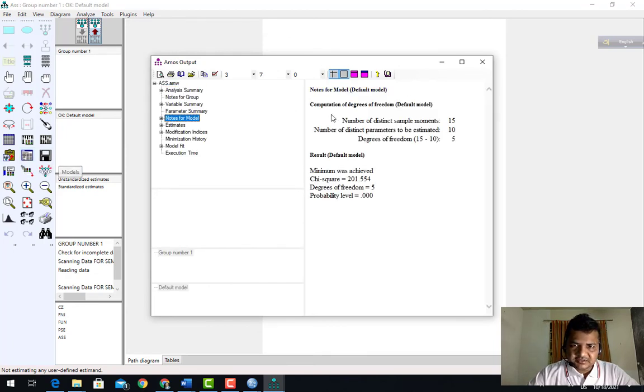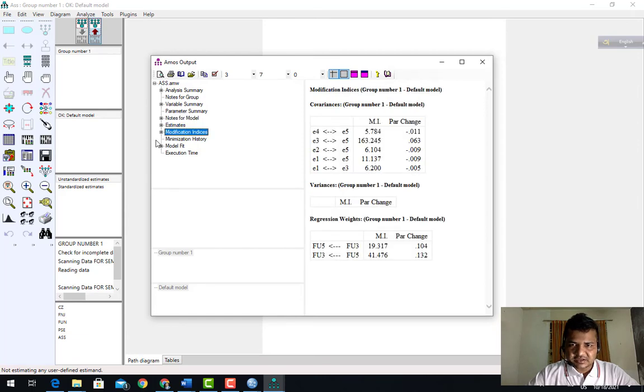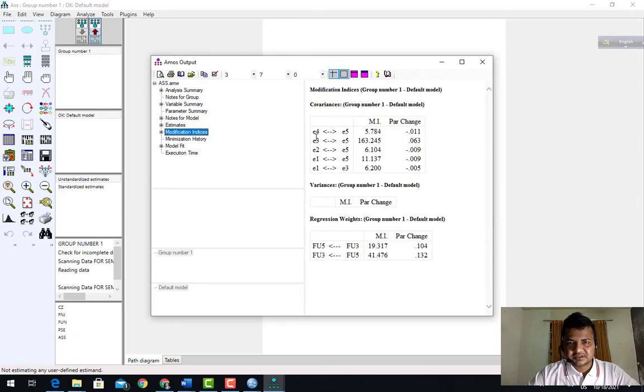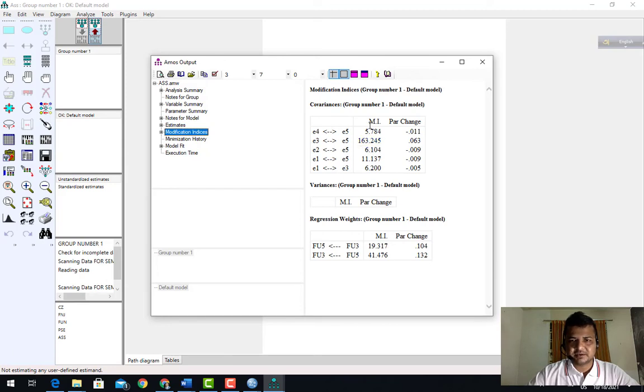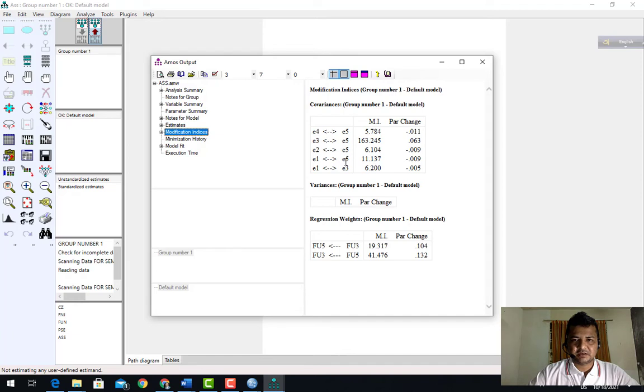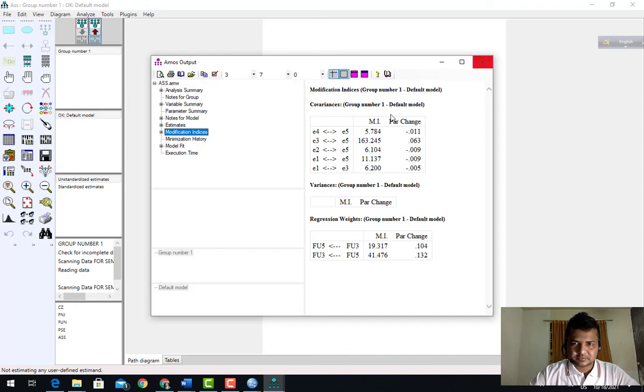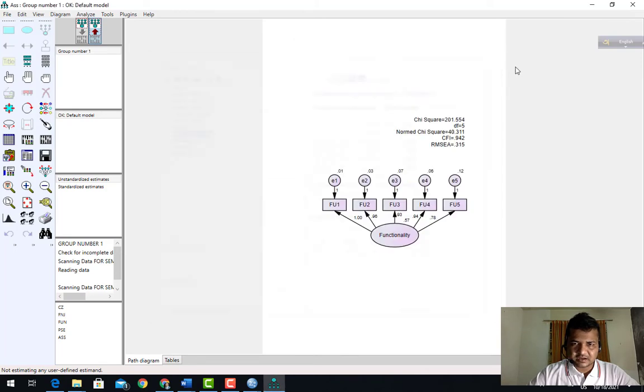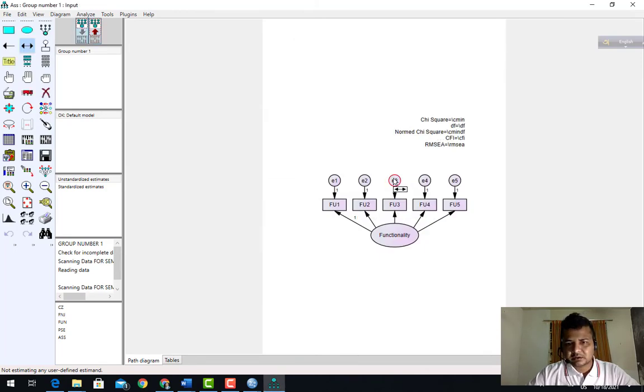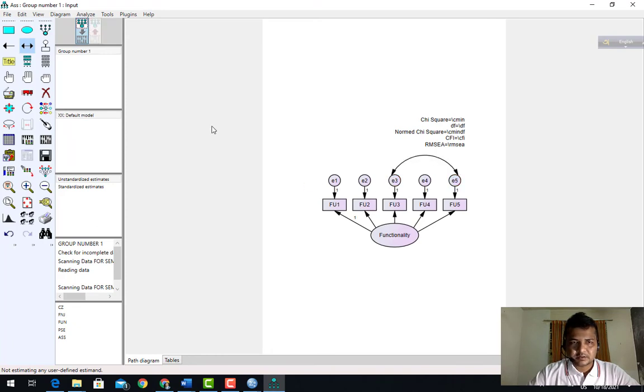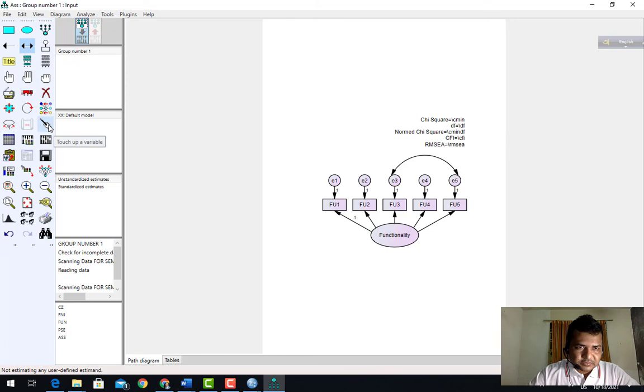View text and then modification index. Here we see e5 more than 15. When MI is more than 15, we can draw double-headed arrows. So here e3, e5. I can draw it. To make it nice, I can choose touch update.